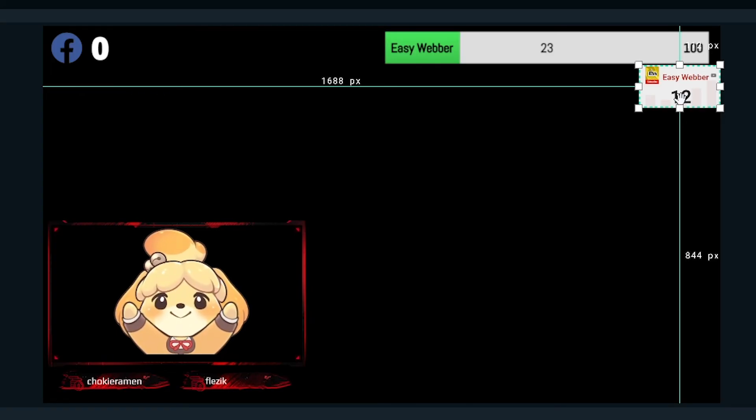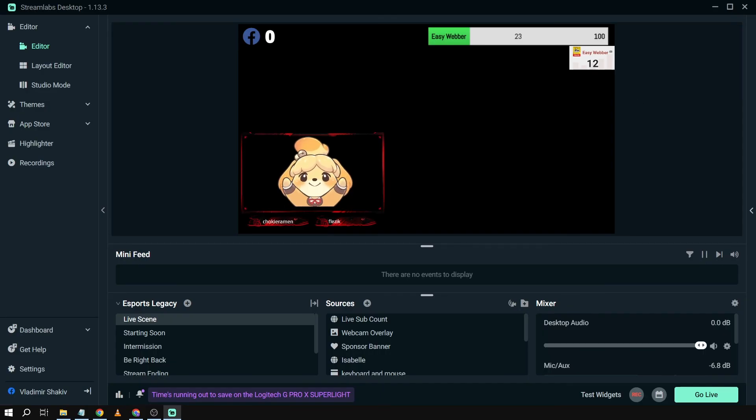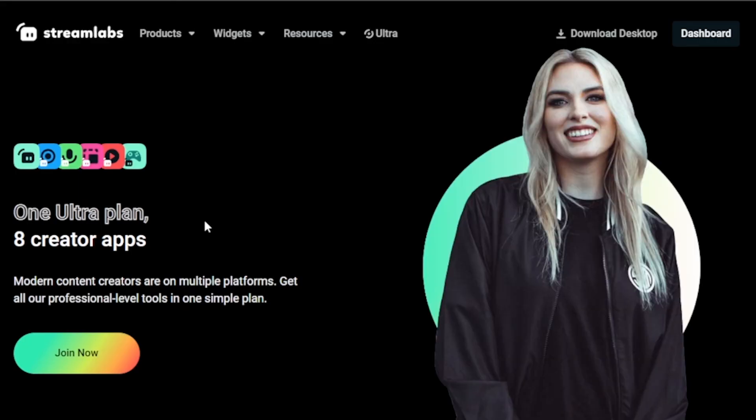There you go, so you see it working. And congratulations everyone, that's how you're going to get a sub count on Streamlabs OBS.